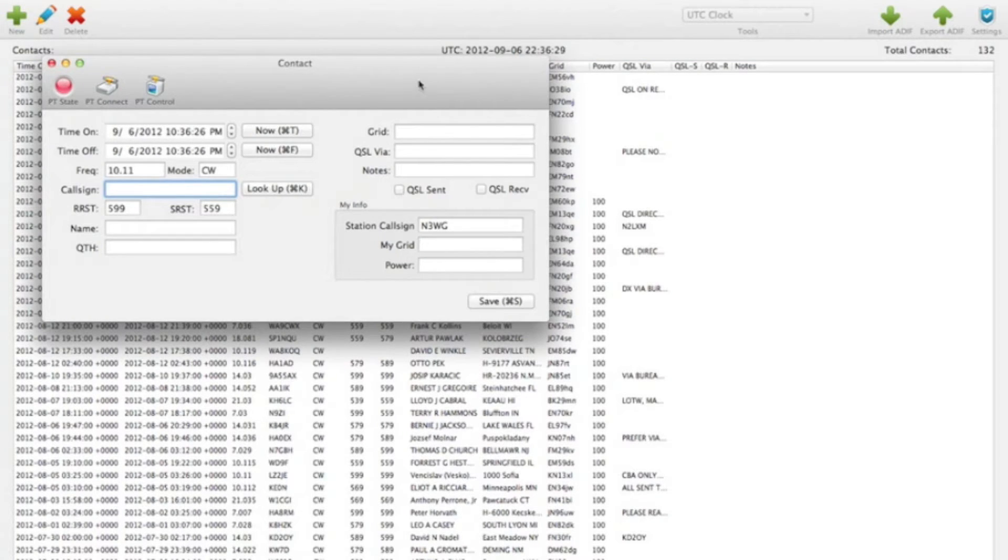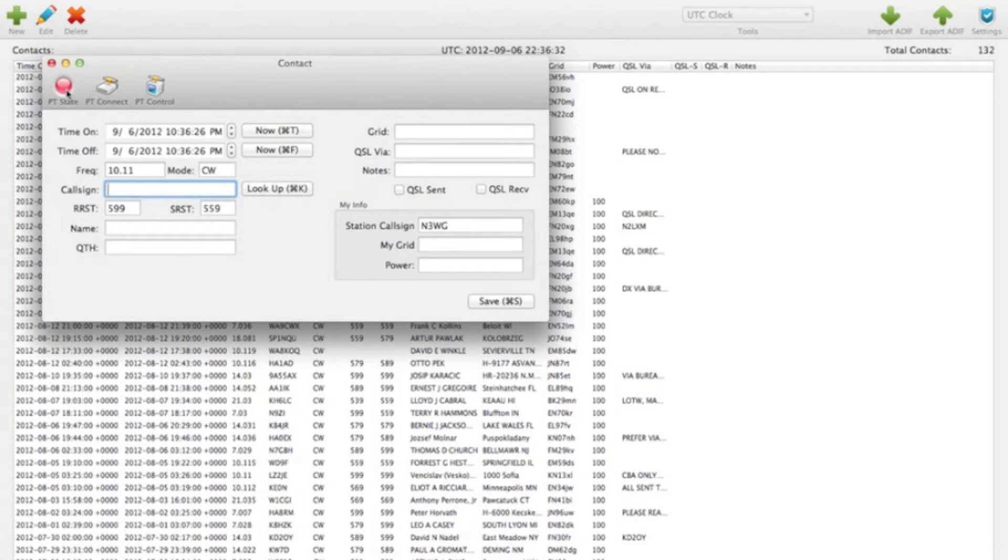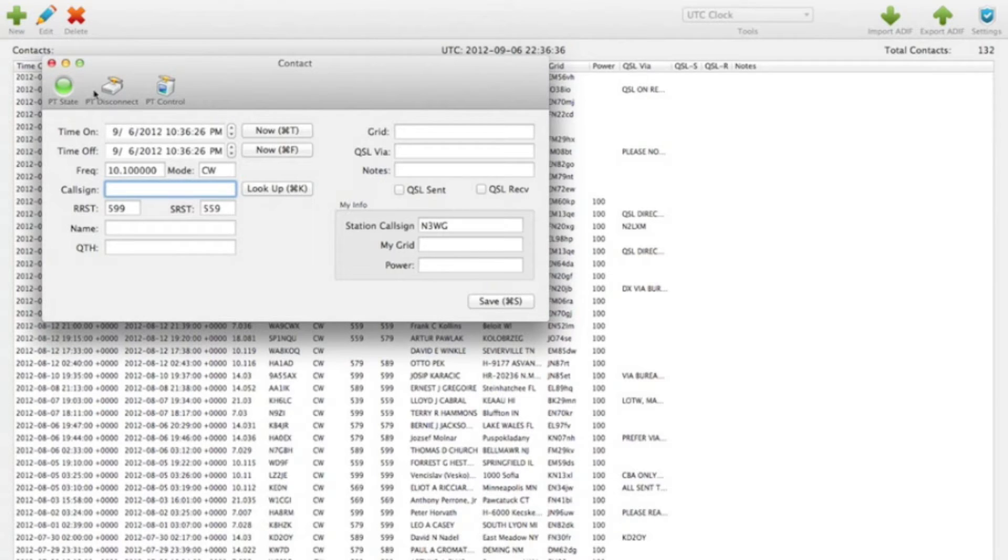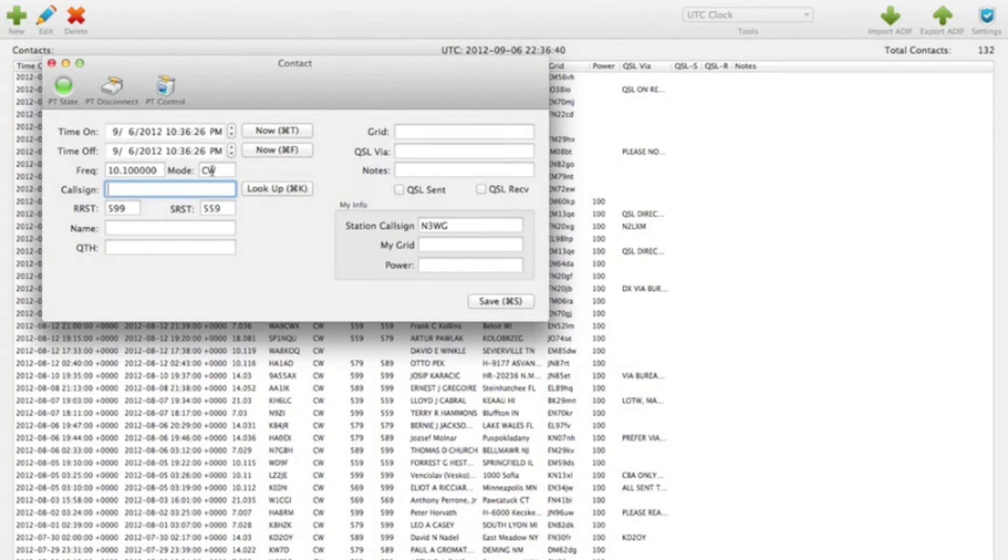And whenever you have a Pigtail configured, this toolbar will show up. And we can hit Connect here, and you can see the state went green, so we're connected. And this frequency and mode here came from the radio itself.